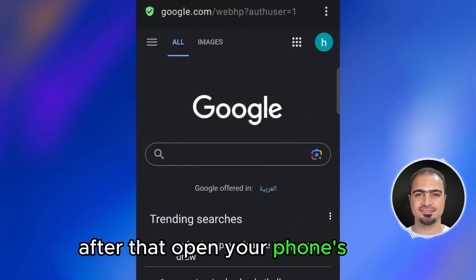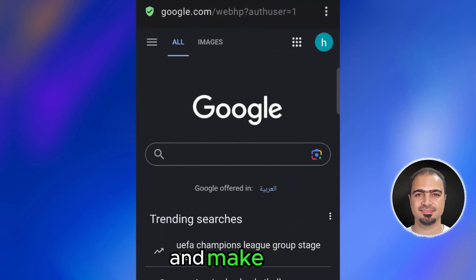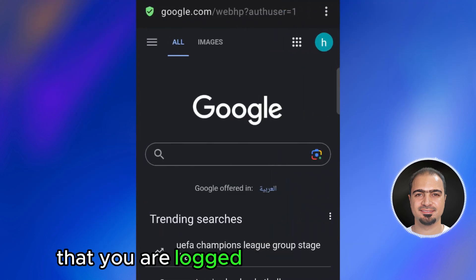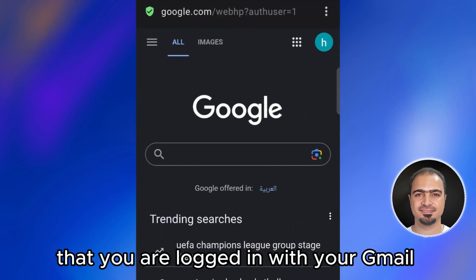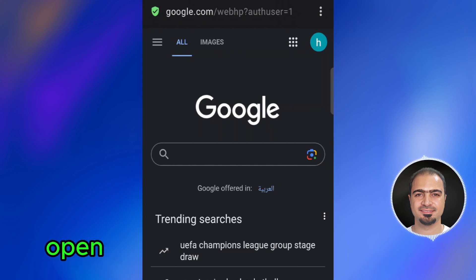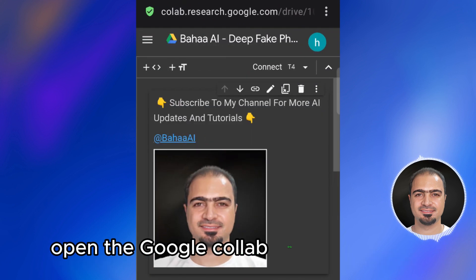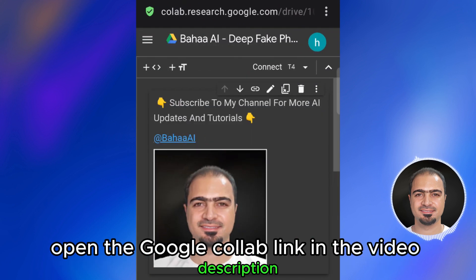After that, open your phone's web browser and make sure that you are logged in with your Gmail. After that, open the Google Colab link in the video description.